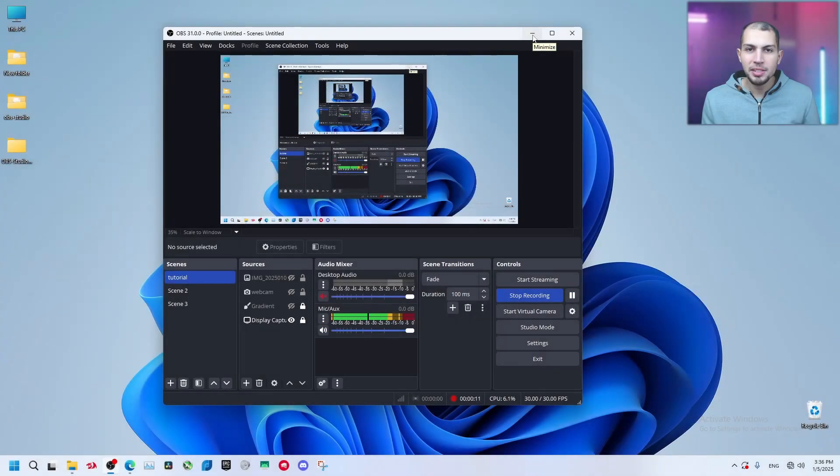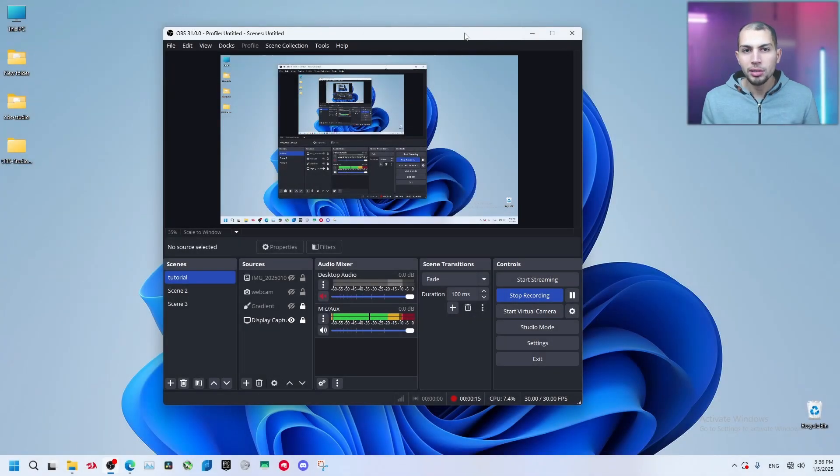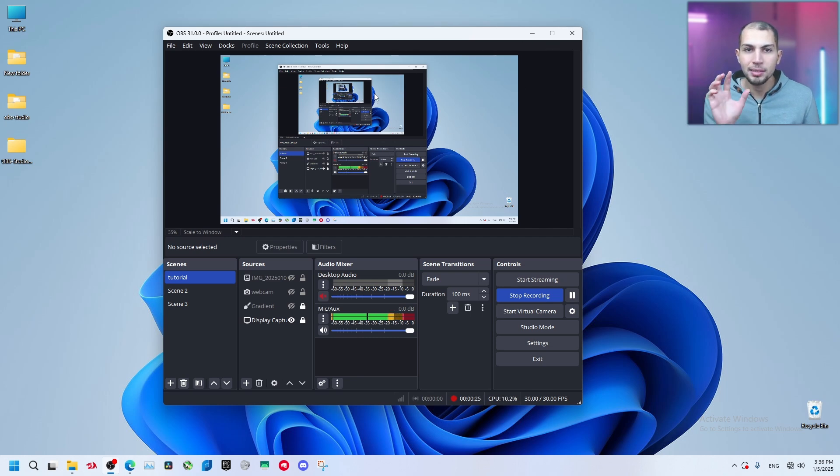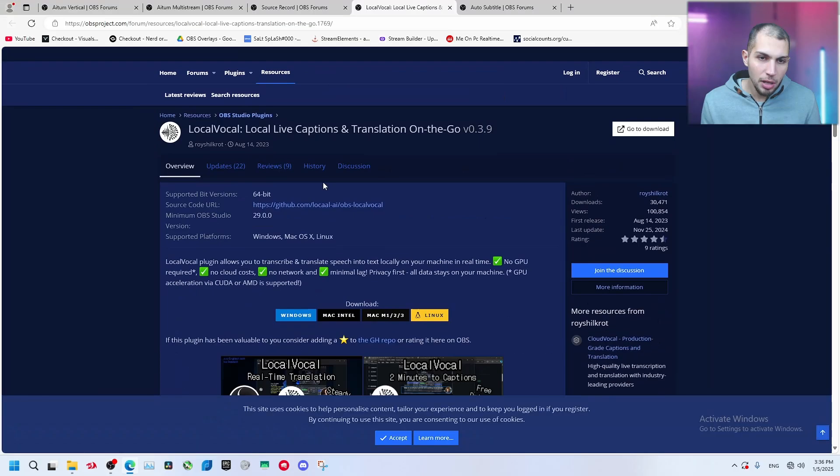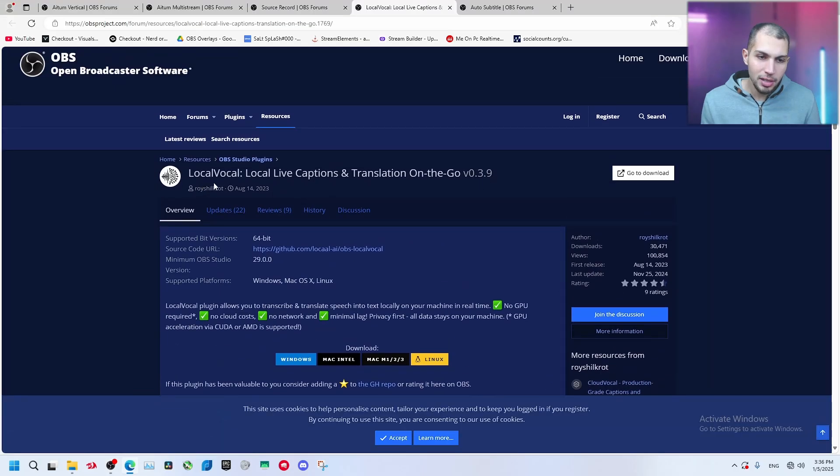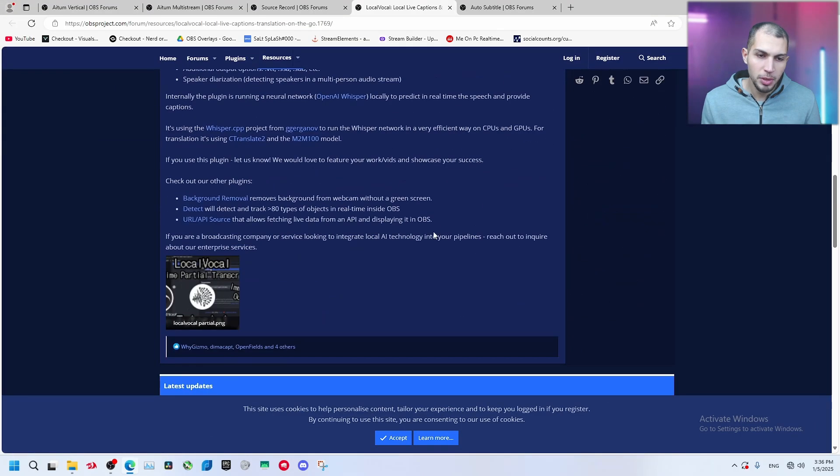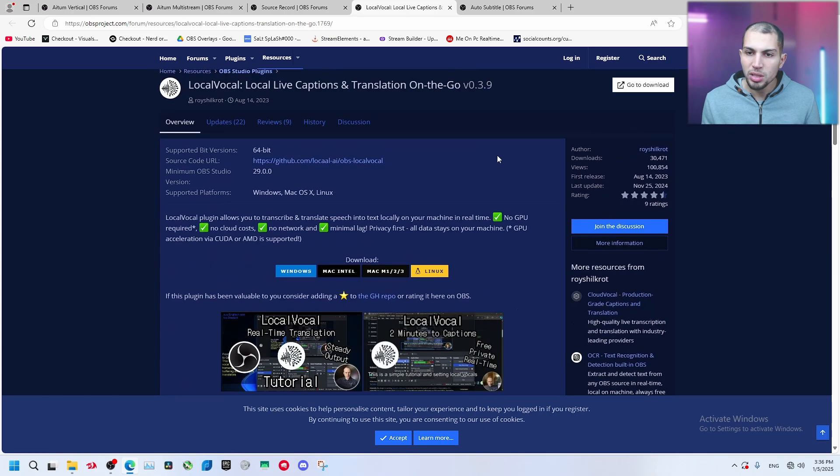Welcome back everyone. In this video I'm going to talk about a plugin for OBS called Local Vocal Transcription. It's a plugin that allows you to transcribe your voice and have speech to text and it puts automatic subtitles in your OBS studio.